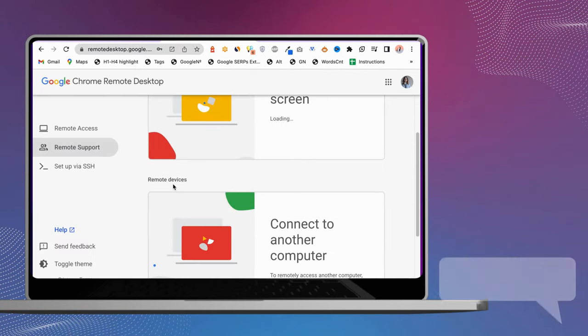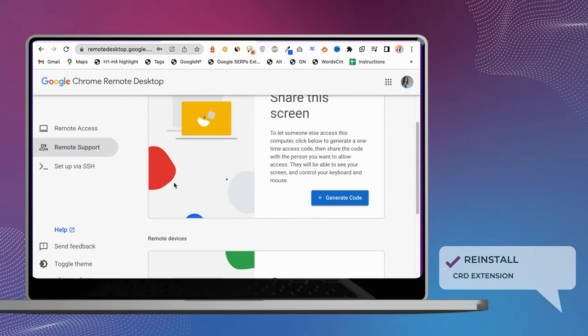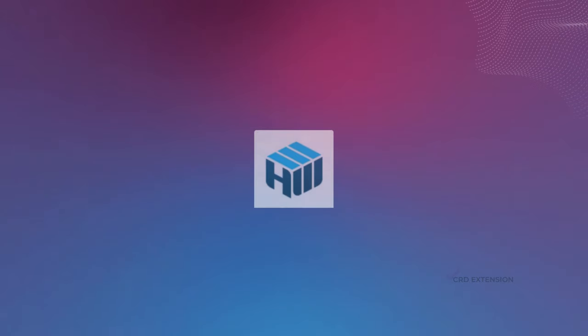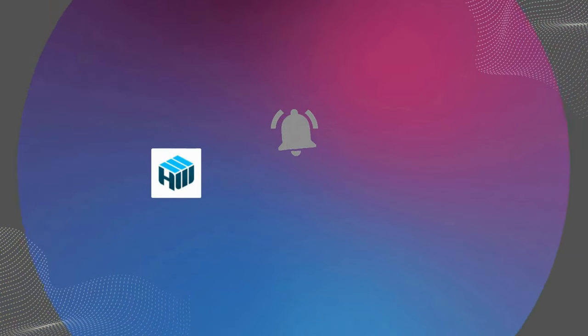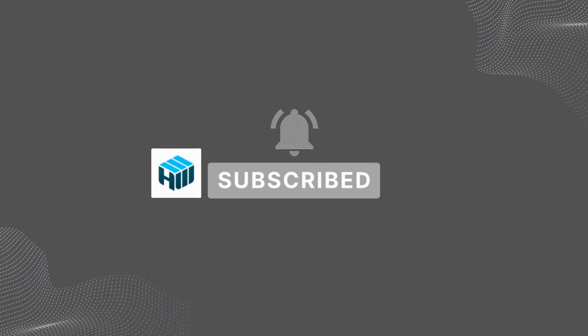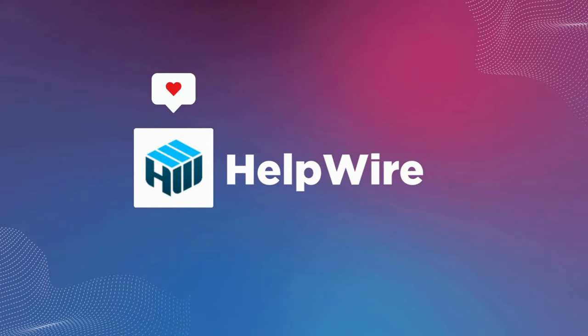We hope this video has been helpful to you in resolving the Chrome Remote Desktop not working issue on your workstation. Please let us know the fix that worked in your case in the comments section below. Thanks for watching.